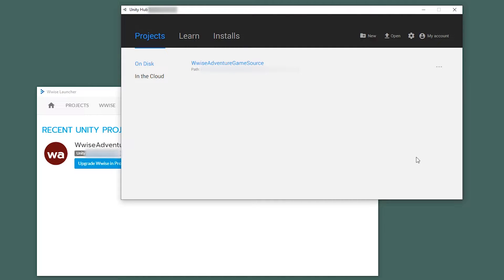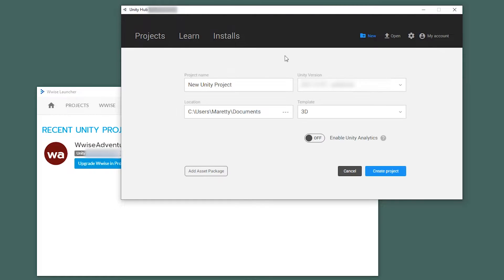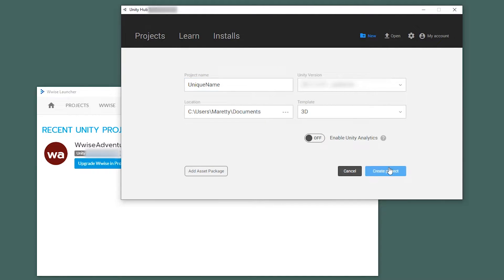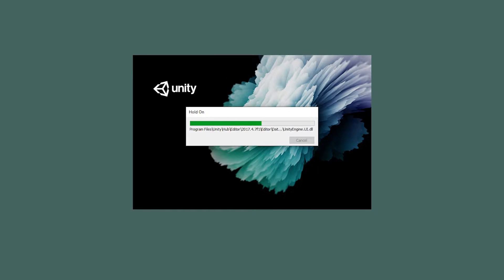So go into the Unity Hub and click New, and then give it a unique name, and then click Create Project. This will take some time.